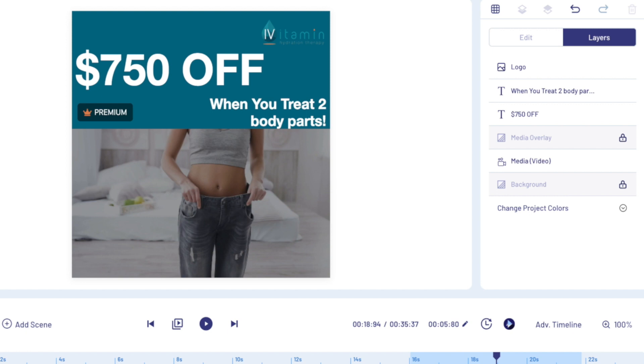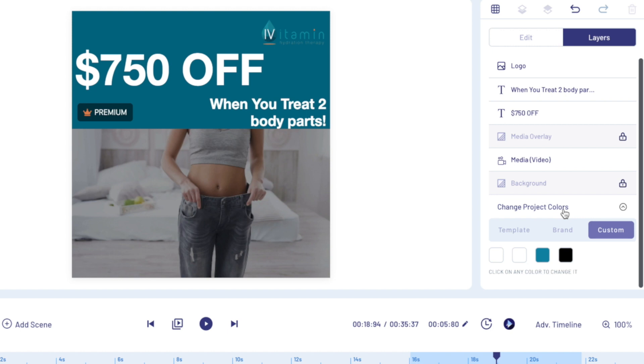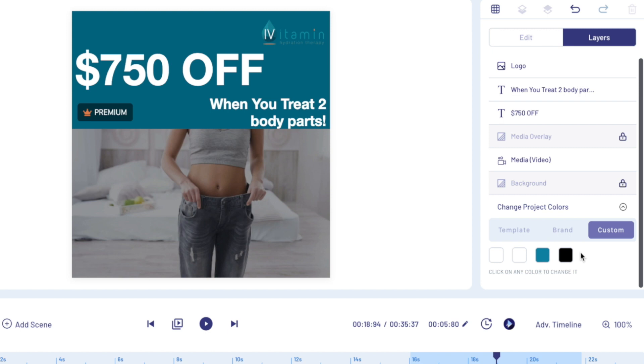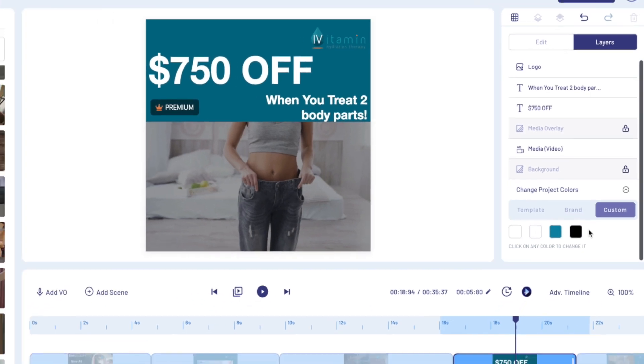If I go here to change project colors, these colors were actually automatically generated by InVideo simply by me uploading the iVitamin logo, the client logo. It understood exactly what colors it needed to extract and then added them all for me. Like, I didn't change those colors manually. As soon as I saw that, fam, I was like, oh my god. I really wish you could understand that I'm not being dramatic, that I literally freaked out. I didn't record it though.